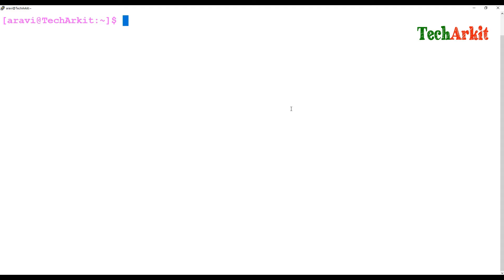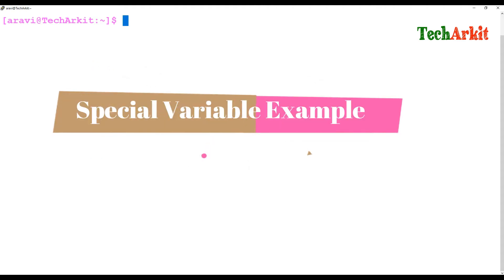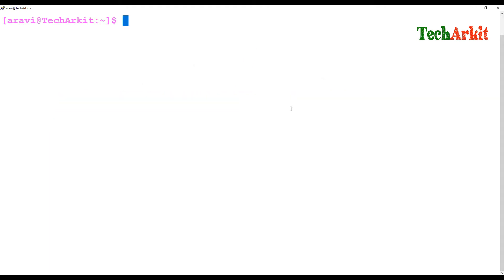Hi friends, welcome to Tech ARK YouTube channel. My name is Ravi. In this video session we are going to see about counting the number of arguments provided using the dollar-hash special variable.